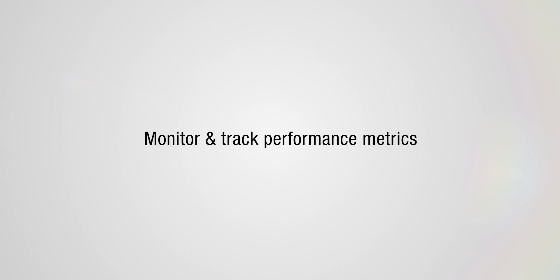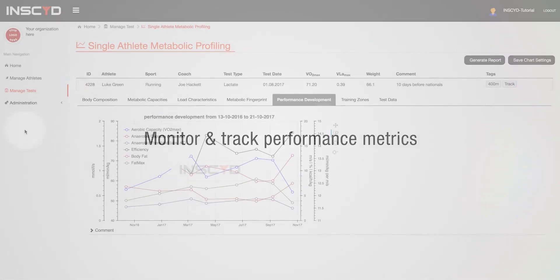Every time a performance assessment is carried out, the data will automatically contribute to the personal database of an athlete. You may also upload historical data derived from lab or field tests to complete your athlete's database.